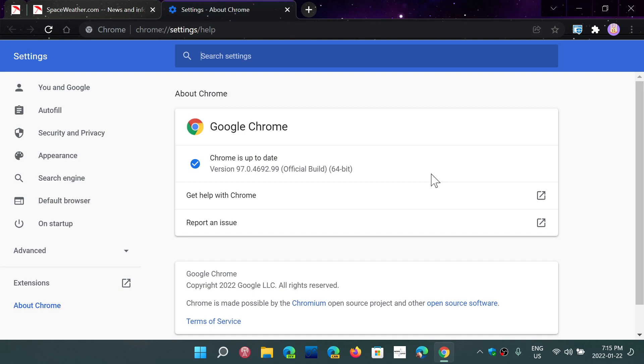So just make sure that you update this. This is the first line of defense for the internet. This is where the entry point of a lot of stuff that's happening.